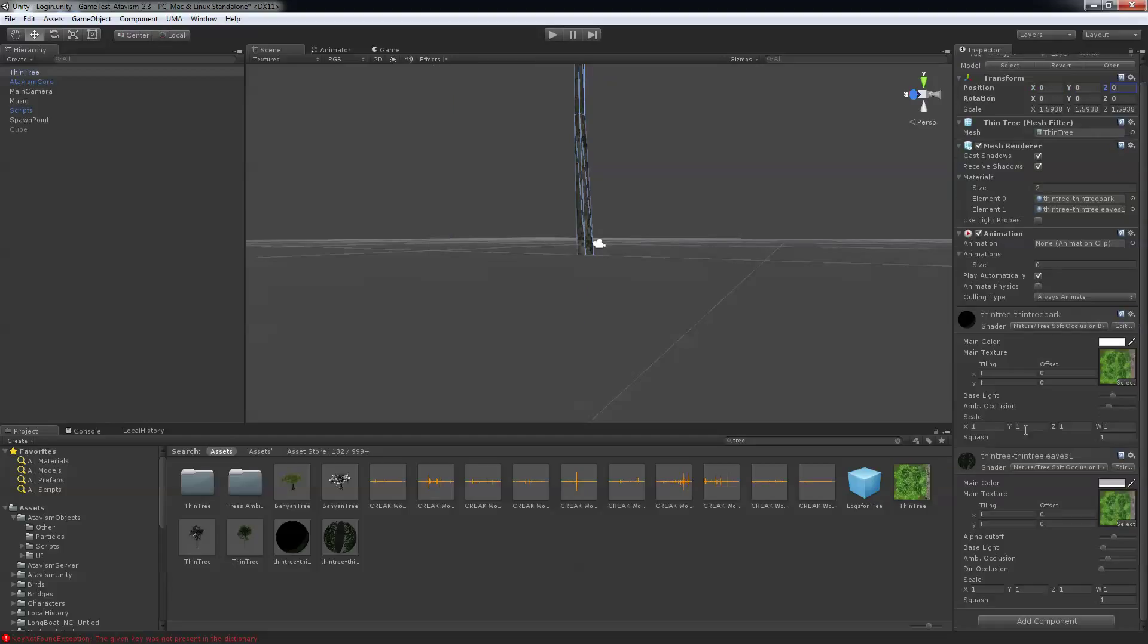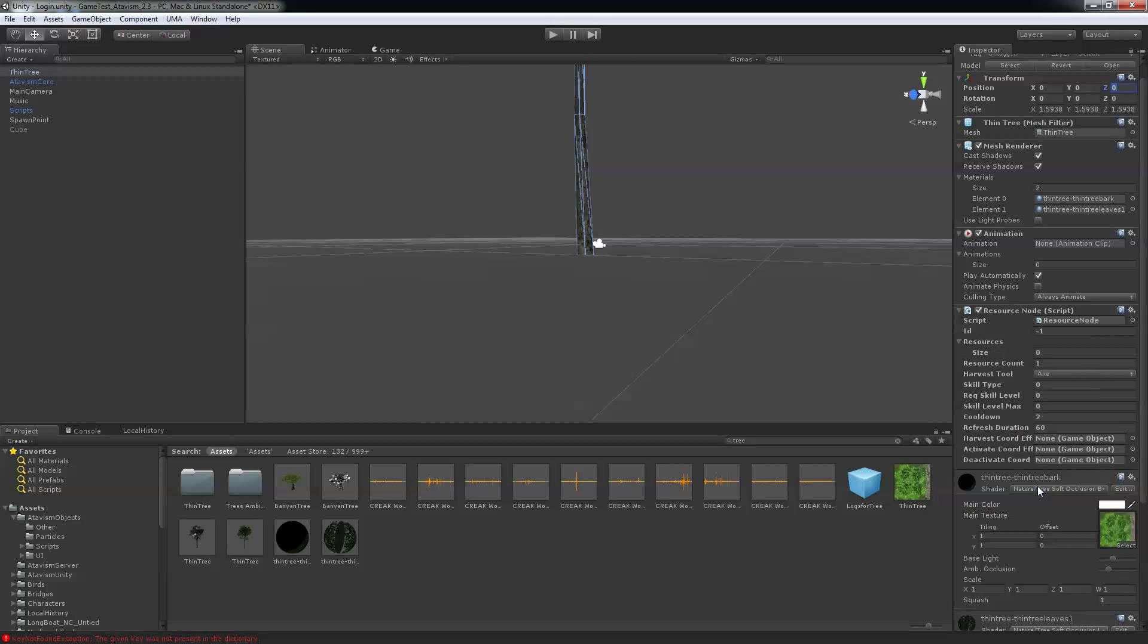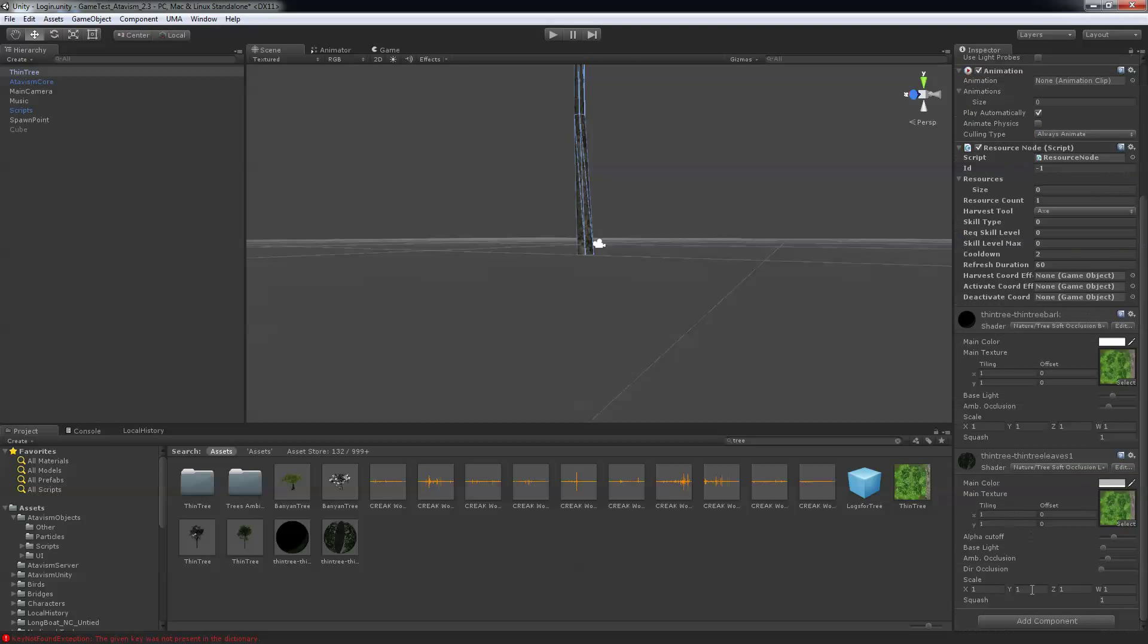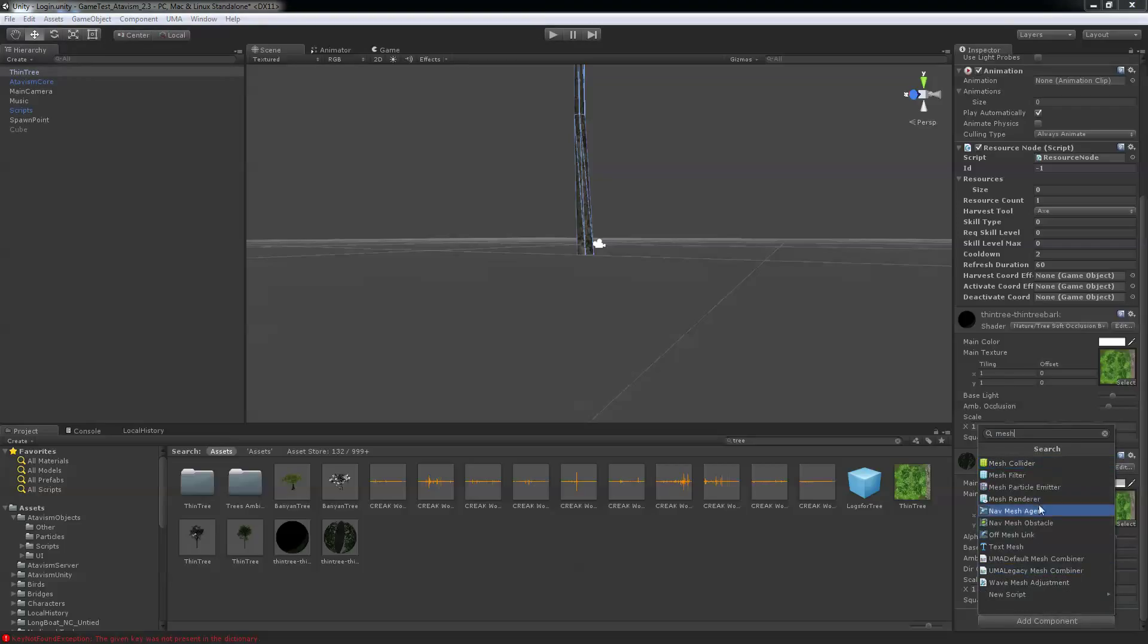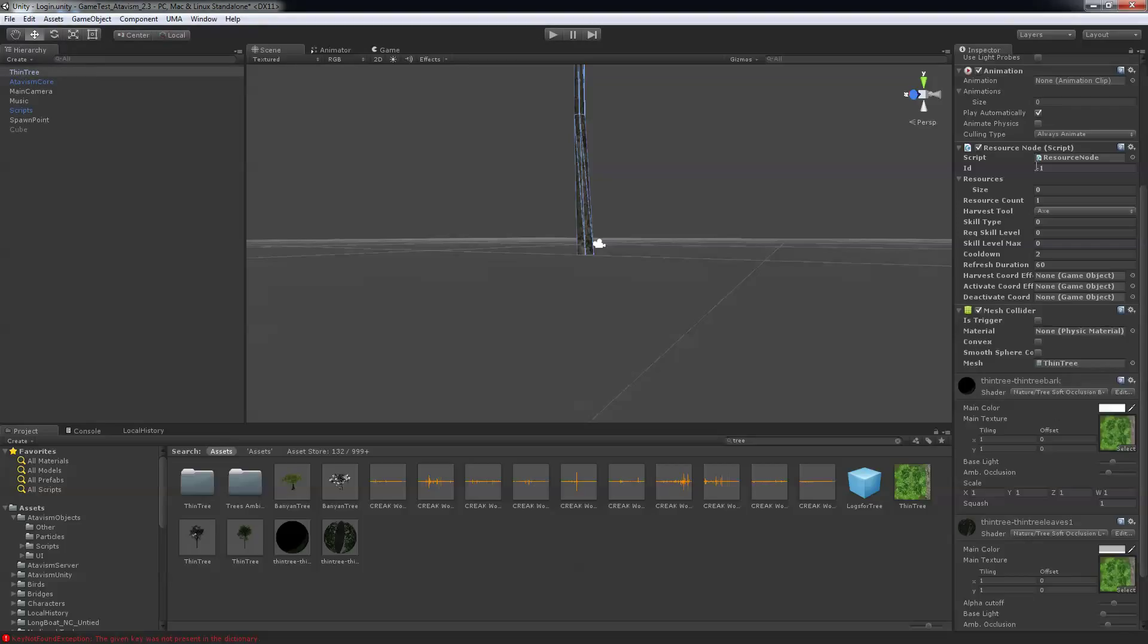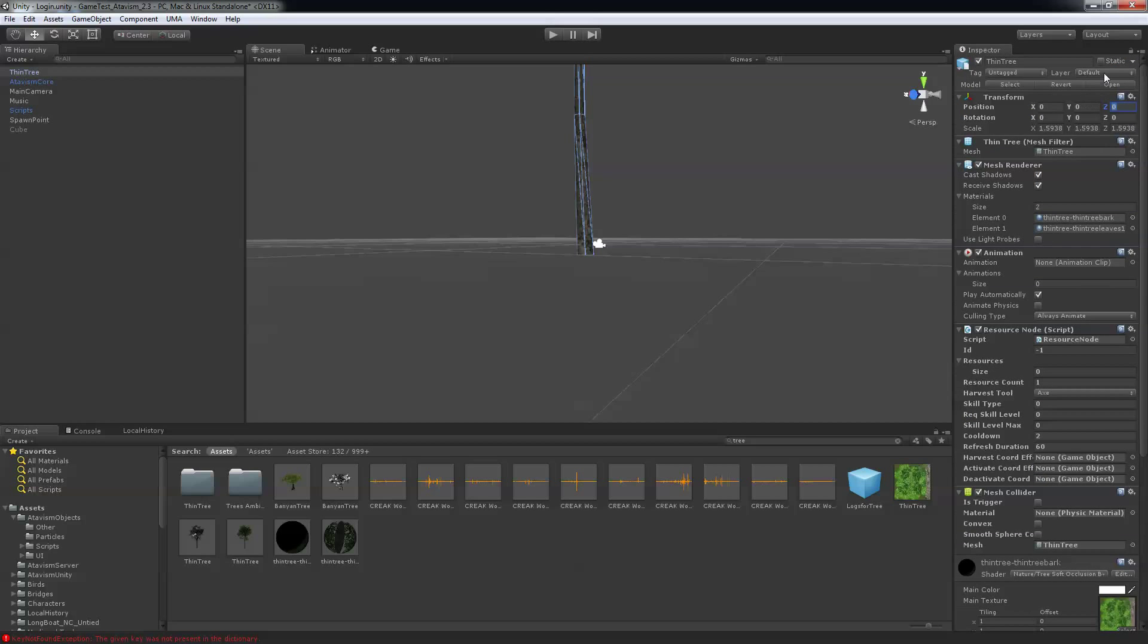Next I have to add two components to it. So I'm going to put the resource node component, I'm going to add a mesh collider to my tree, and make sure to put it on layer targetable.